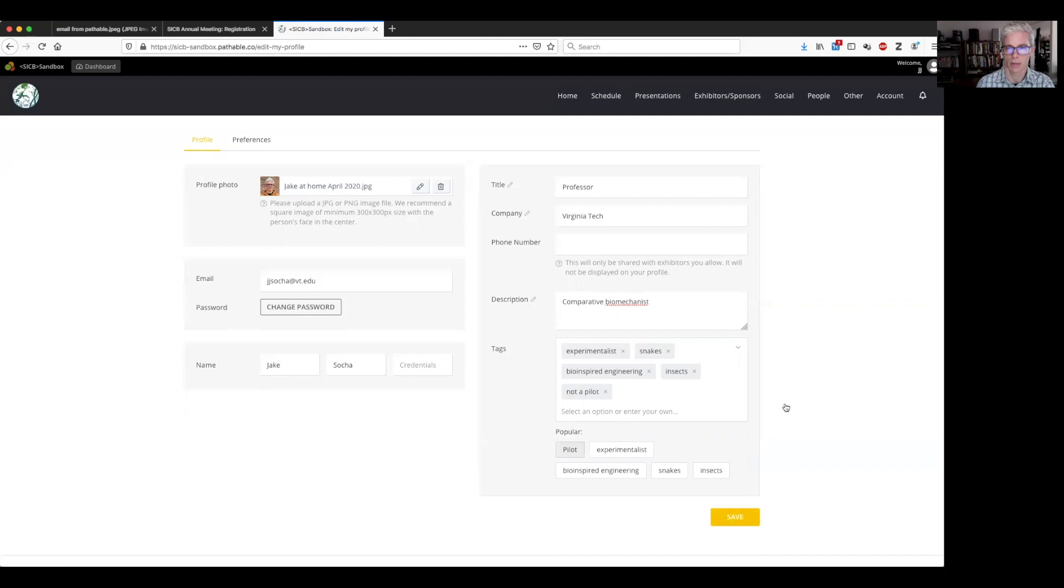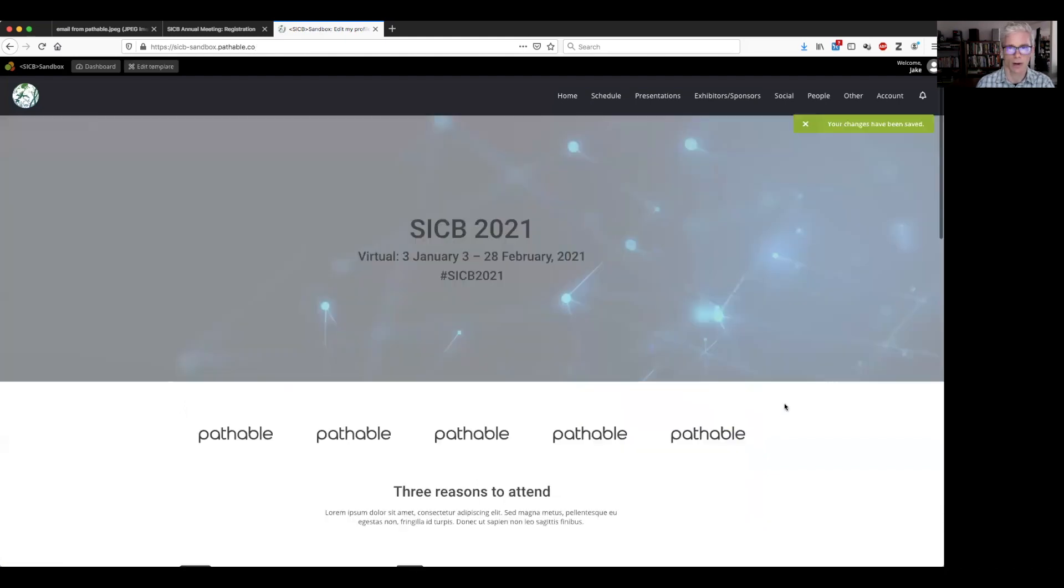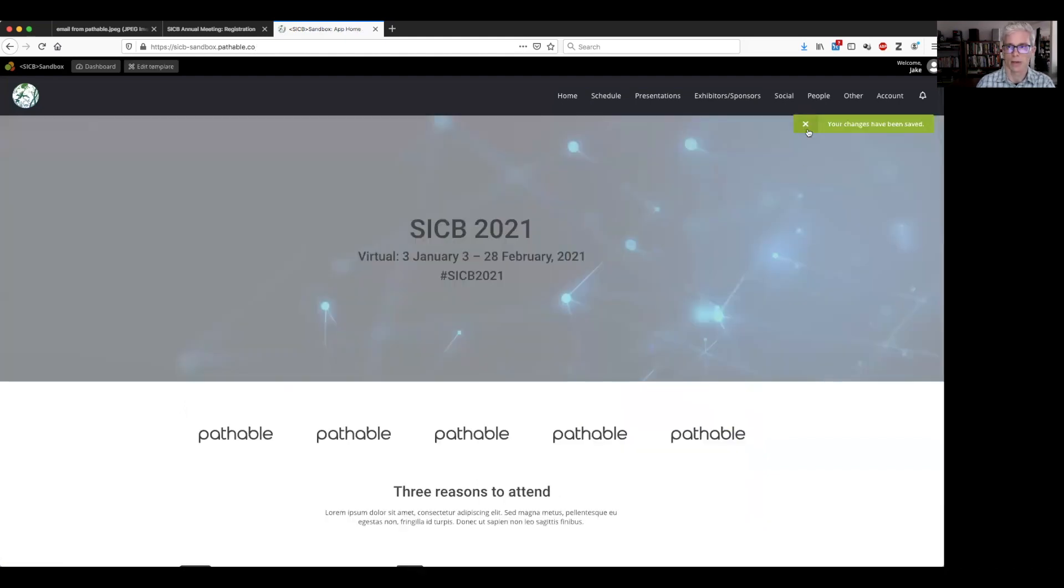And then, so it tells us our changes are saved. Let's go see how that looks.